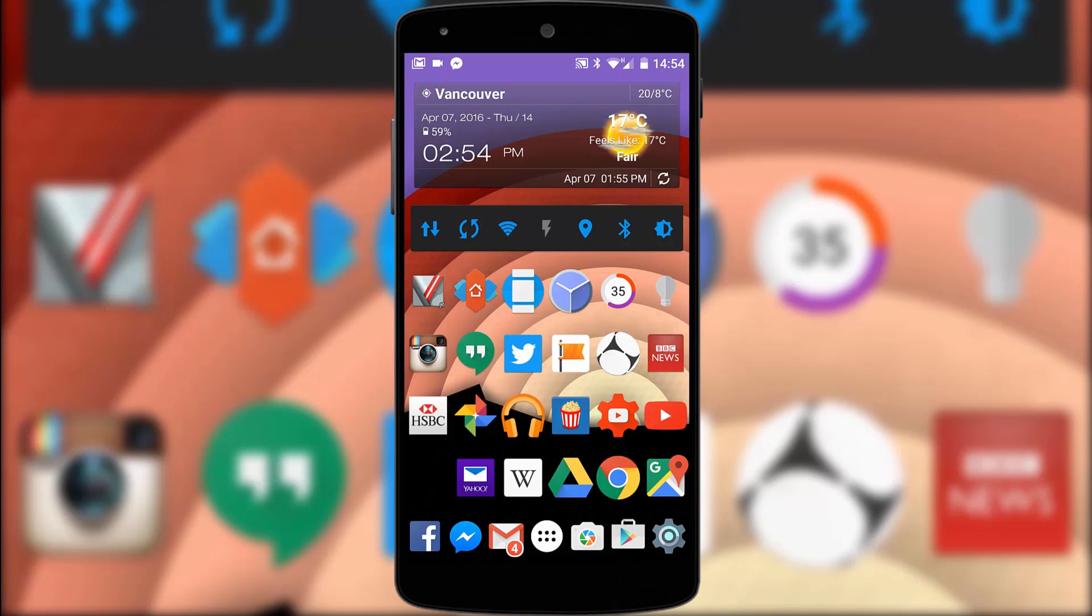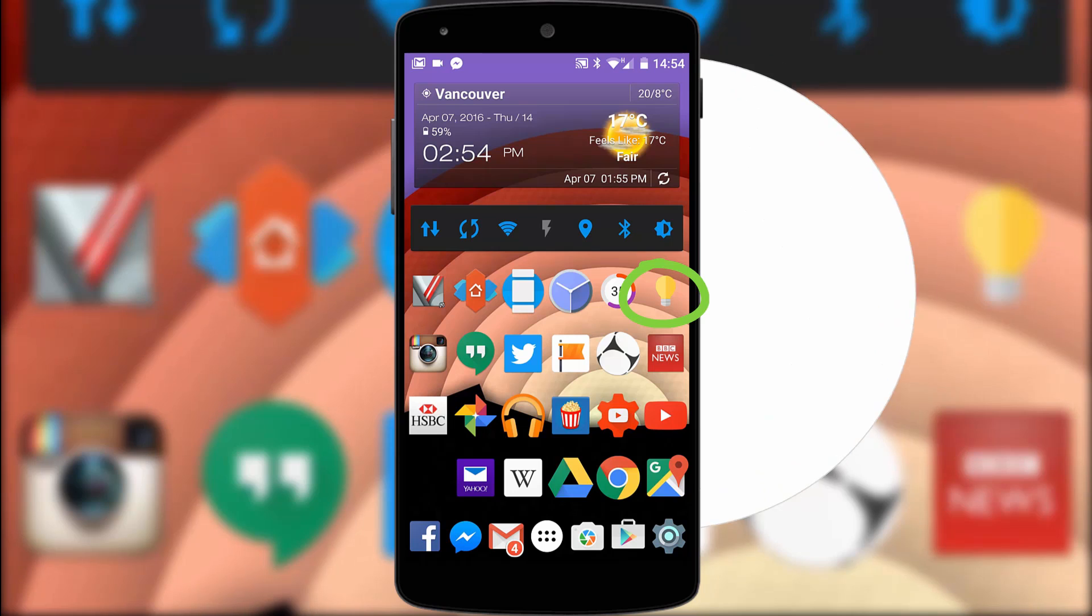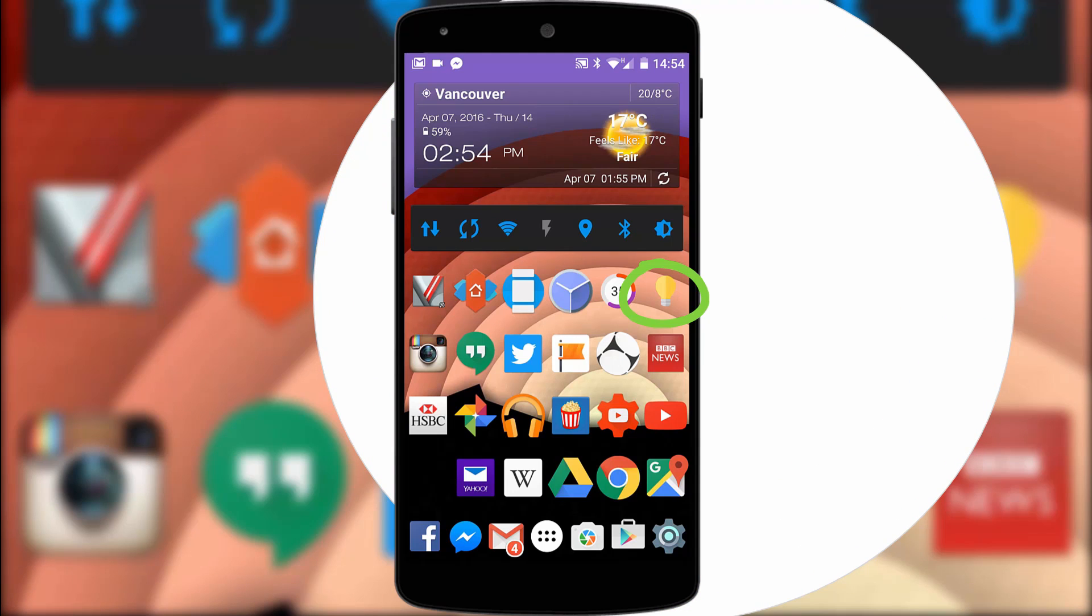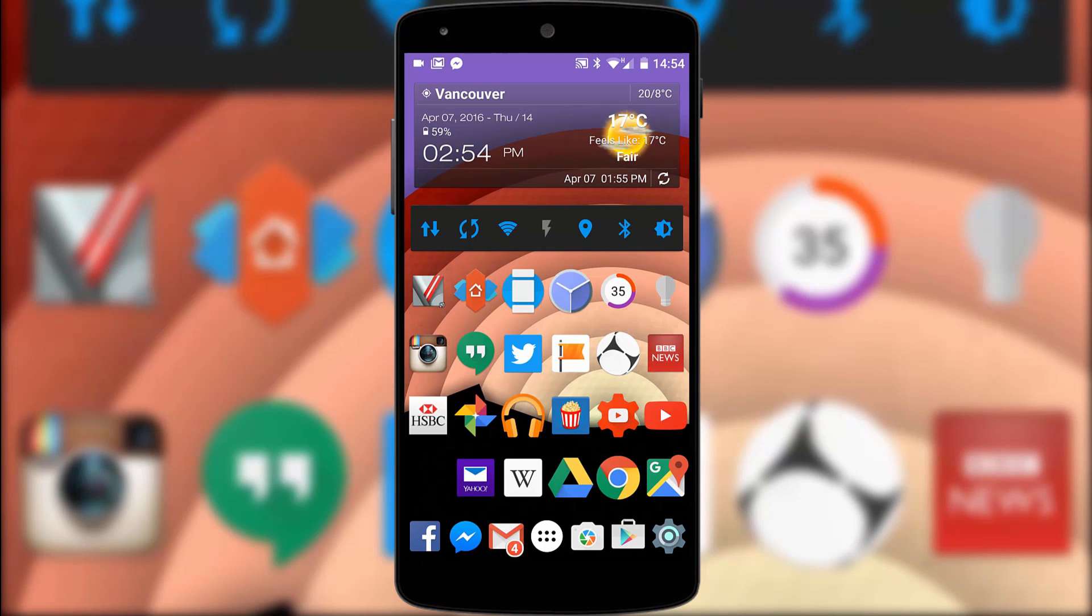Now let's get started on my main home screen. Under my weather and settings widget I have a torch button. It's called flashlight widget and the only reason I chose it is because I like the material design of the icon.